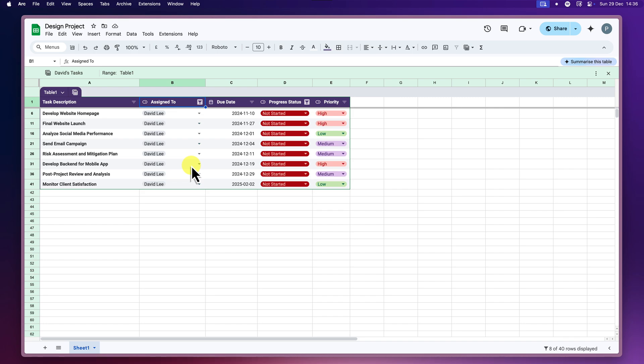It's like having your own personal workspace within the shared spreadsheet. This means no more filter conflicts, no more stepping on each other's toes and a much smoother collaborative experience.